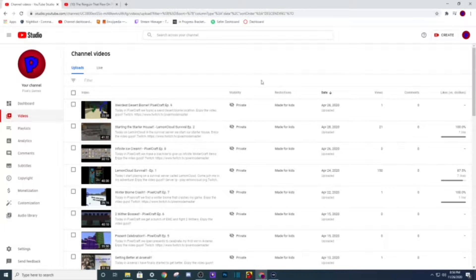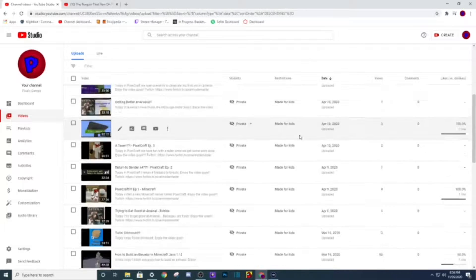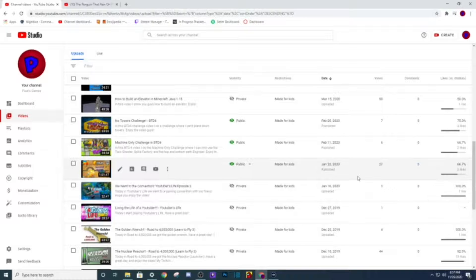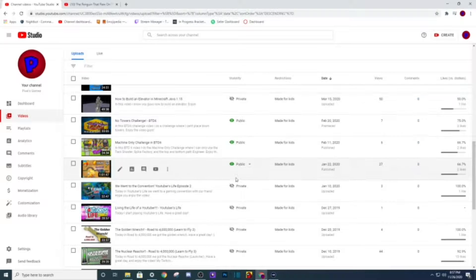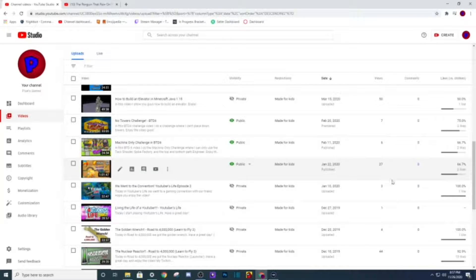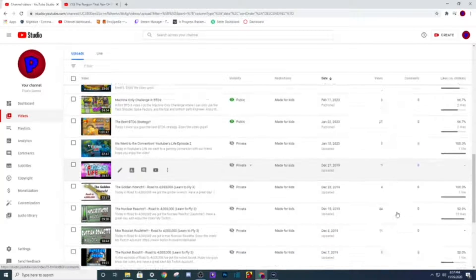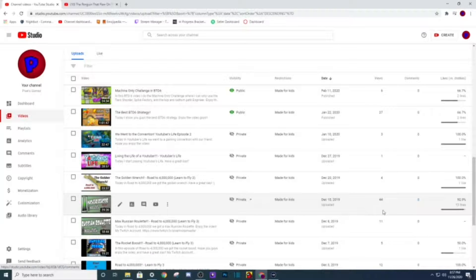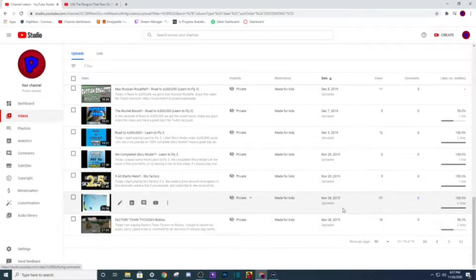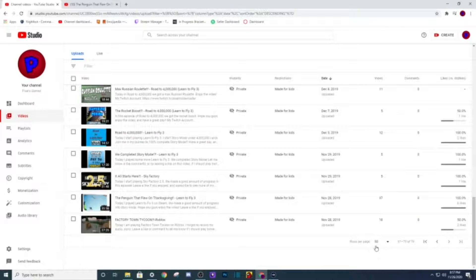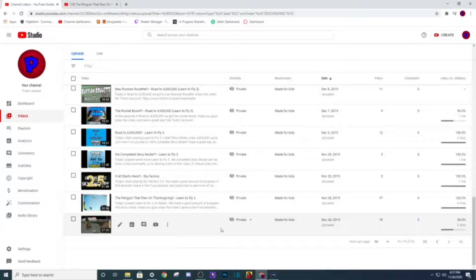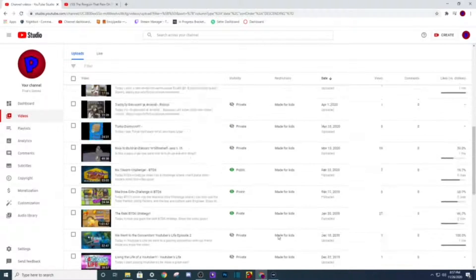I used to have a lot of these videos I privated and some of them were pretty big, like how I built an elevator Minecraft job with 1550 views, 44 views on nuclear reactor, 37 on that video. I immediately privated this one actually because I didn't like it.